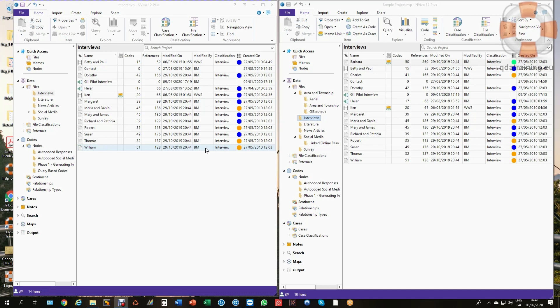There is a product, a version of NVivo known as NVivo for Teams, formerly known as NVivo Server, which means that people working on the same network can collaborate on a single file where multiple users can work concurrently. It does require a particular setup on your institutional server and an additional license, but it works very well for those that meet those conditions.